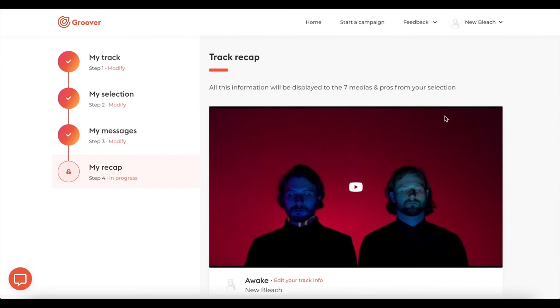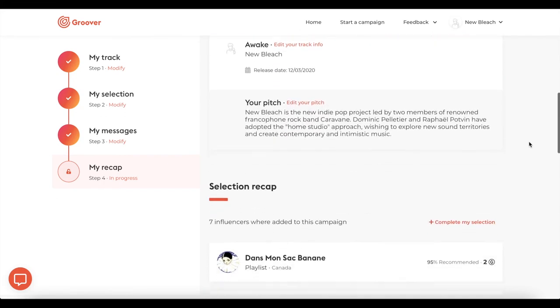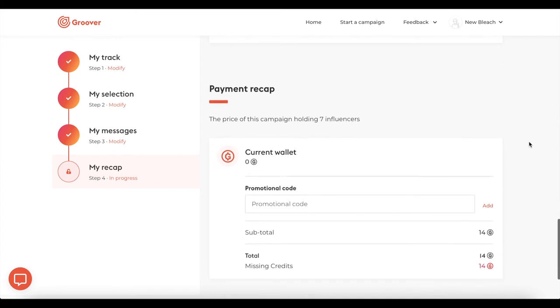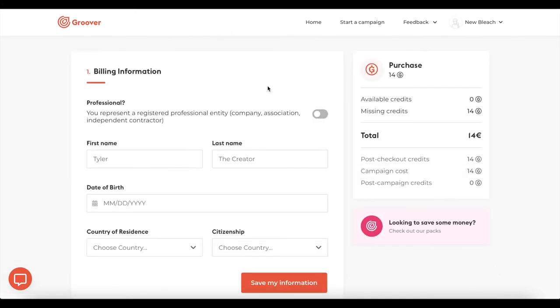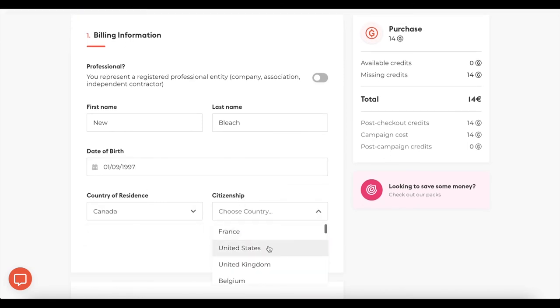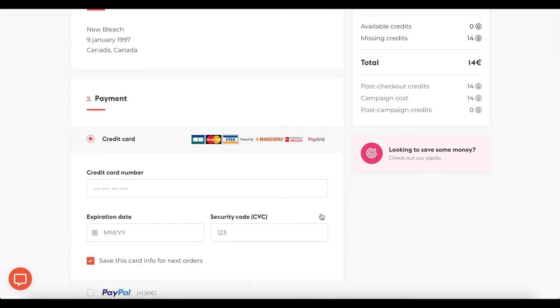Then you access the recap of your campaign. You can modify it or validate it directly by clicking on buy Groovies. Add your billing information and choose your payment method.